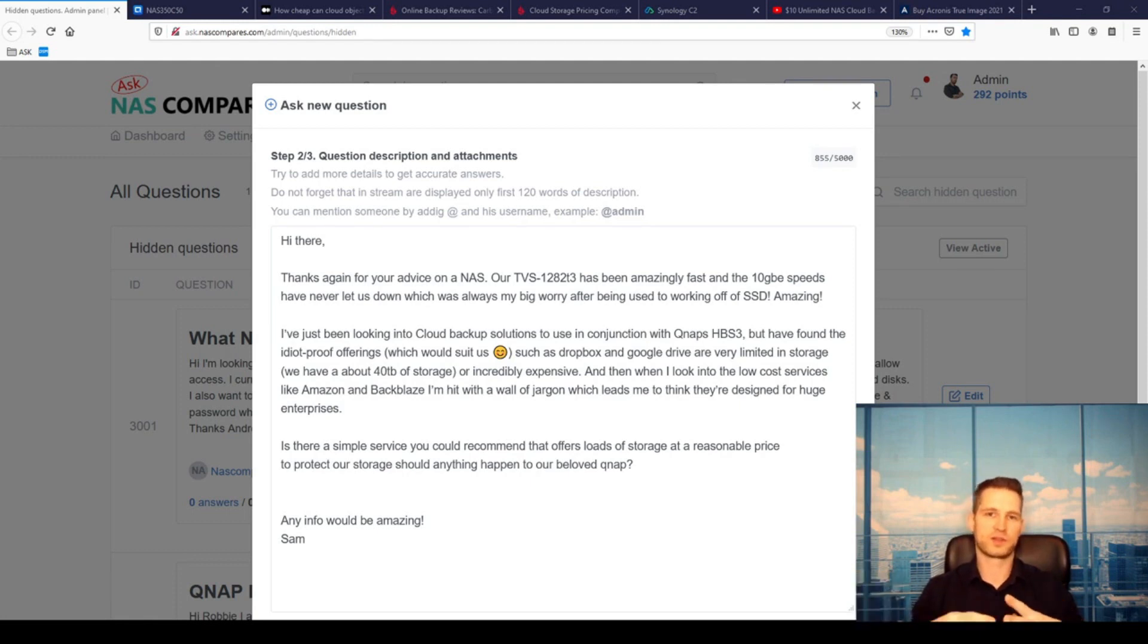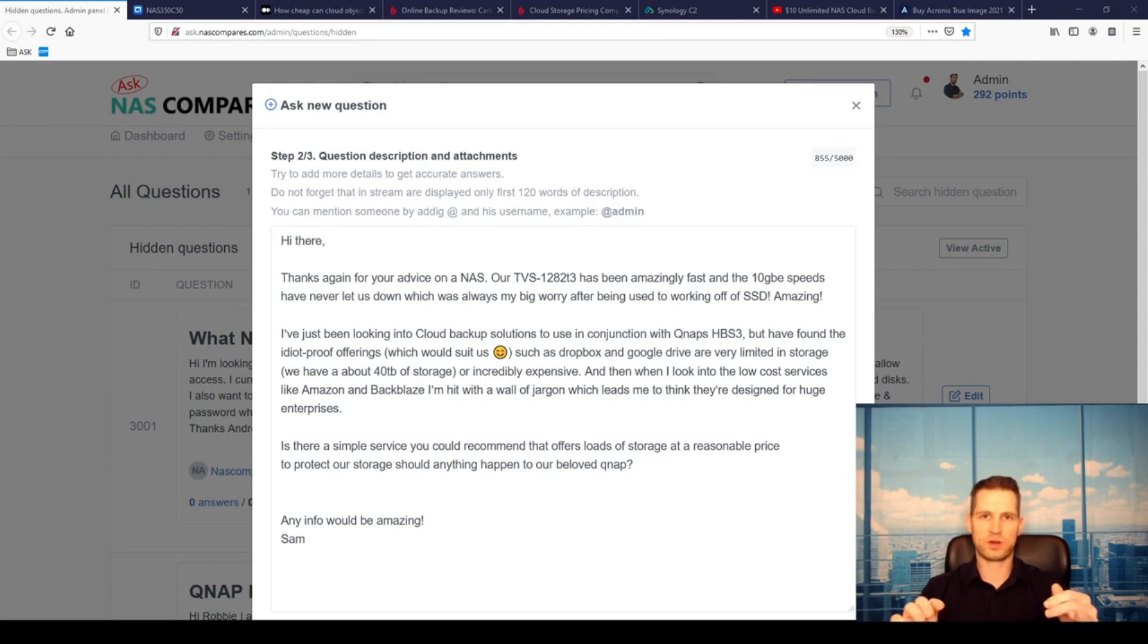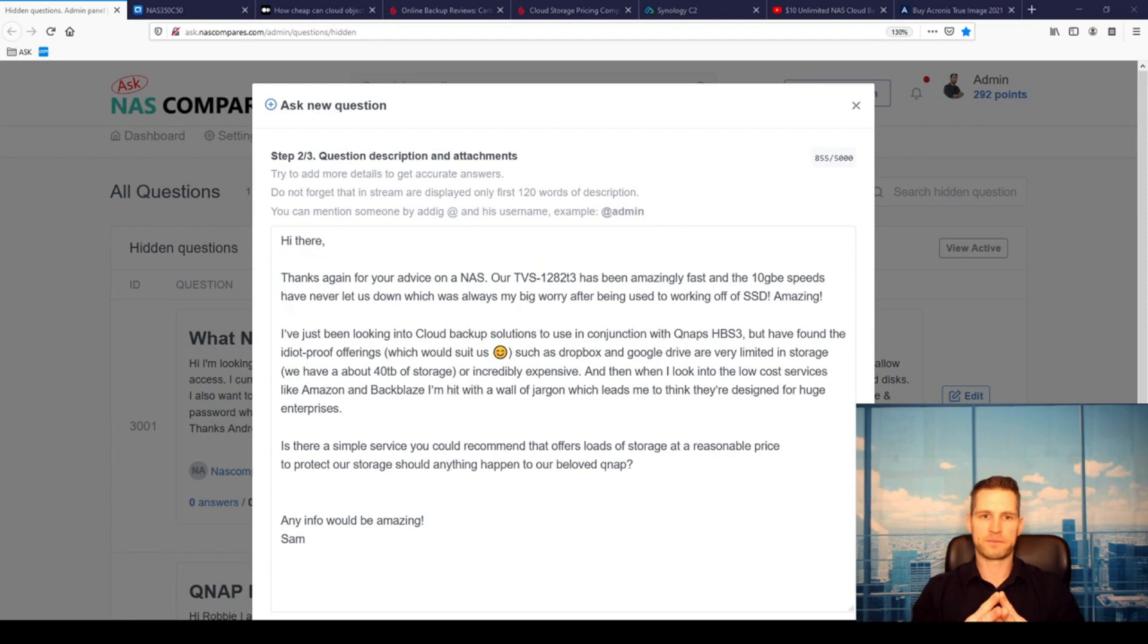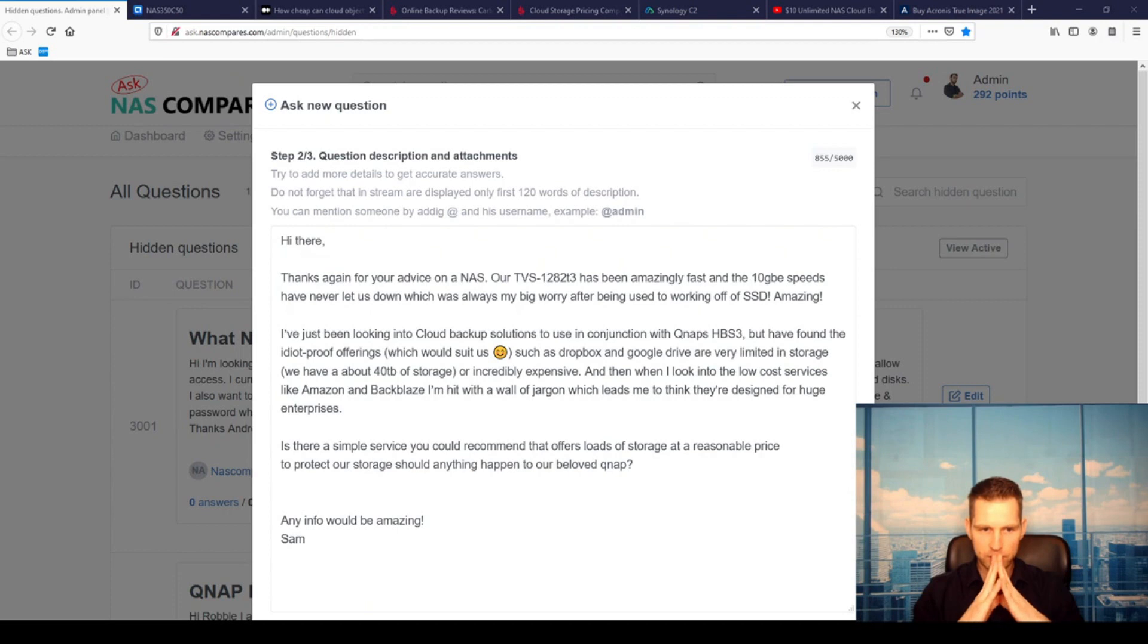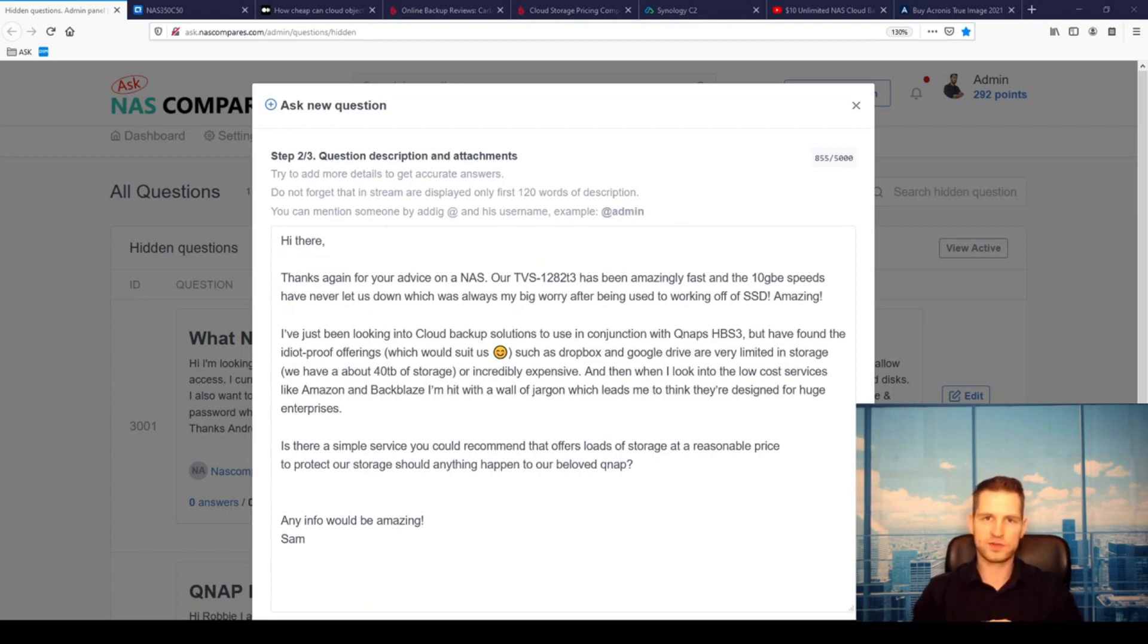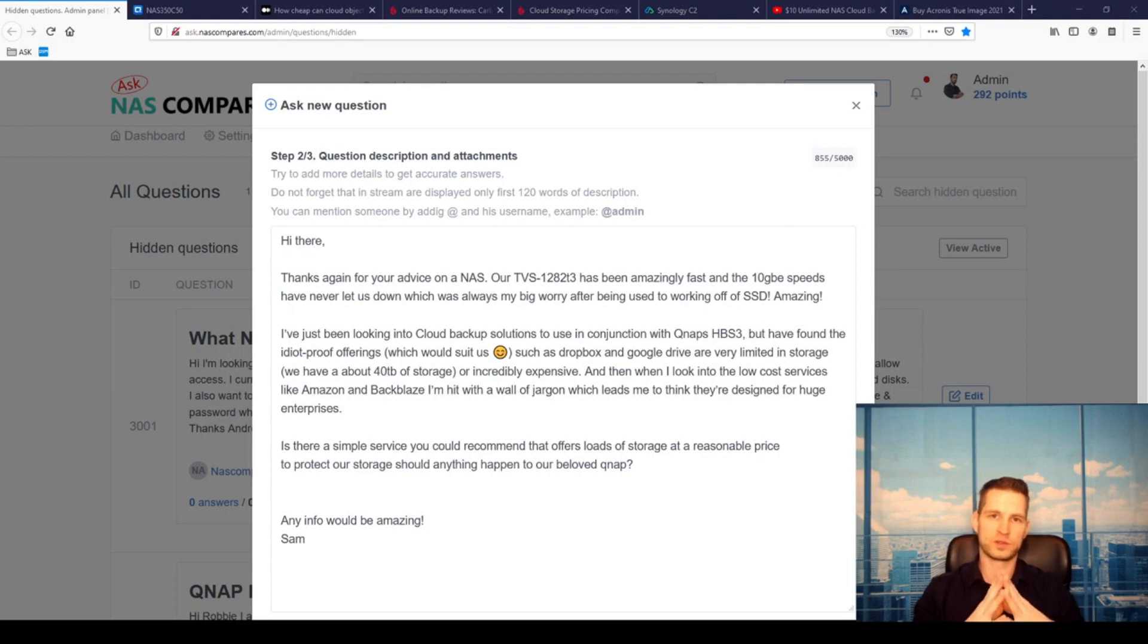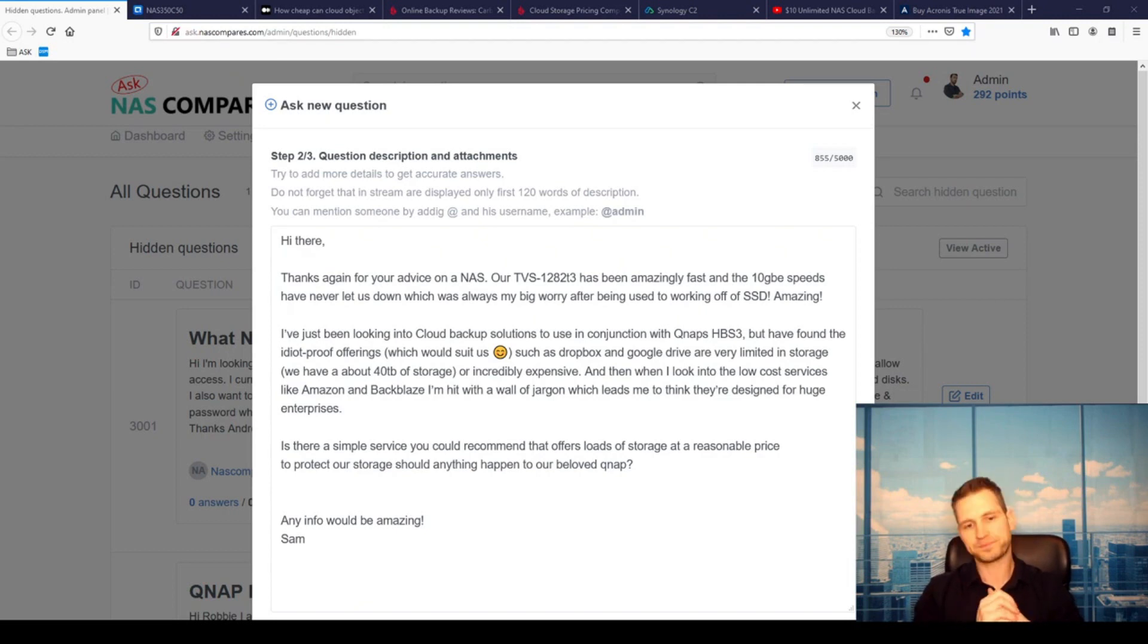If you are talking about terabytes of data, then you will need to consider something already a bit more serious like Amazon S3, Backblaze, Azure, or Rackspace. These sort of options will charge you usually per gigabyte transferred, so you are looking at somewhere like one to two pence per gigabyte transferred.